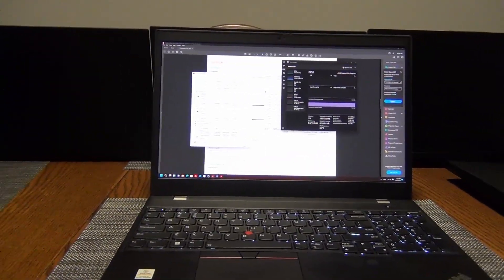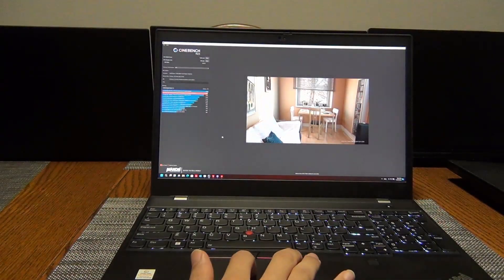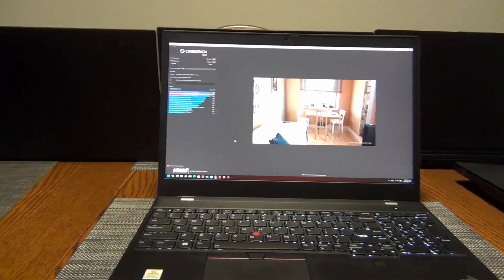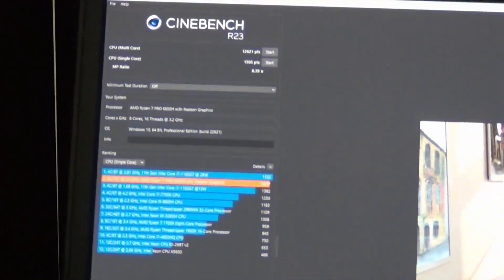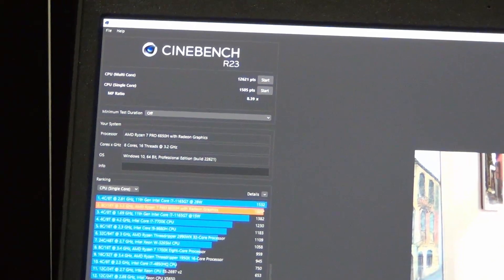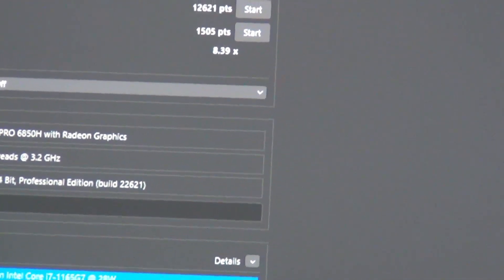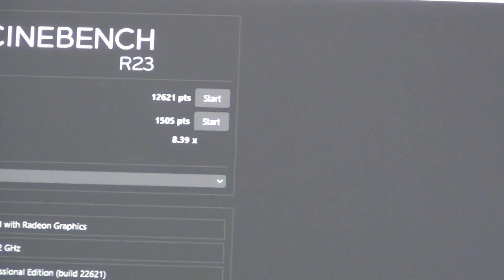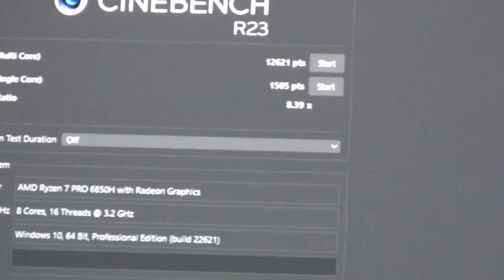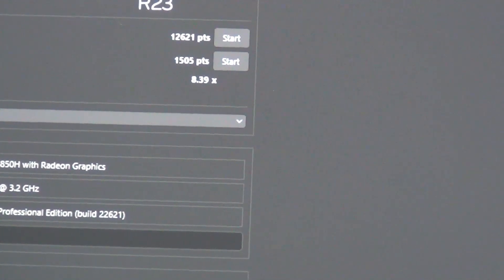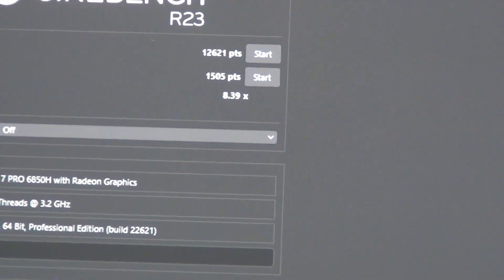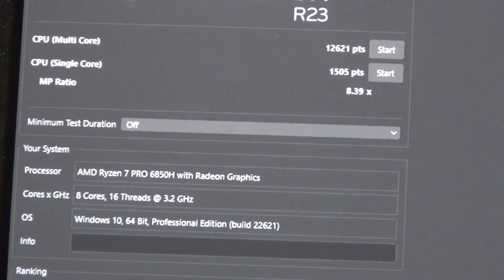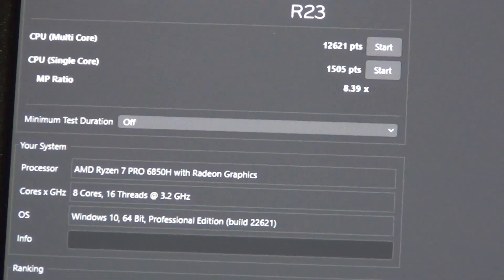I'll show you guys a Cinebench real quick. I ran Cinebench earlier just to get some kind of performance numbers. So it is a relatively small, compact laptop, so the cooling isn't the best. But what I think this does show is that even with cooling that is not the greatest, the AMD processor is able to perform relatively well. So multi-core 12,621, and the single-core was just over 1,500, so 1,505. You can see there is that 8-core, 16-thread.